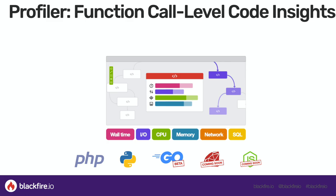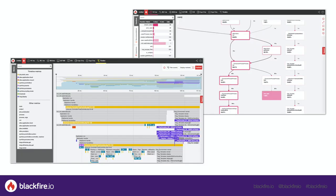This video assumes that you are already familiar with Blackfire Profiler. If you are not, feel free to browse our YouTube channel for more demos.